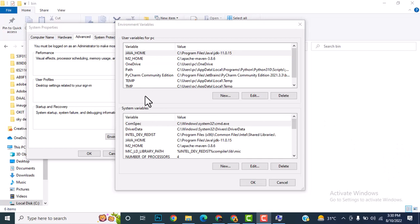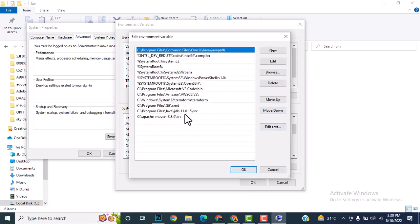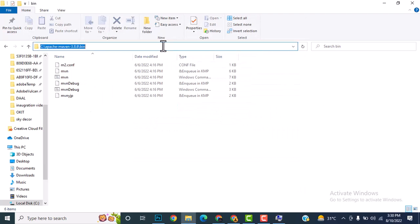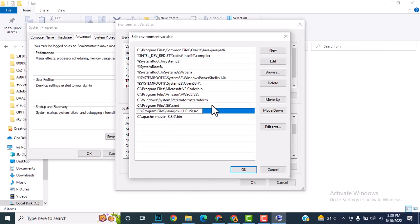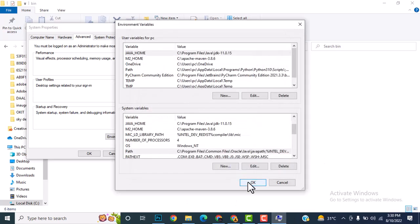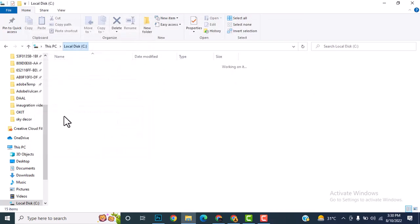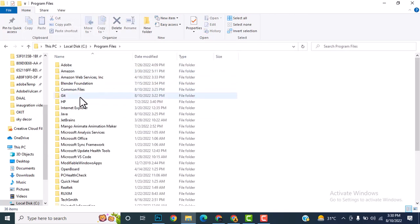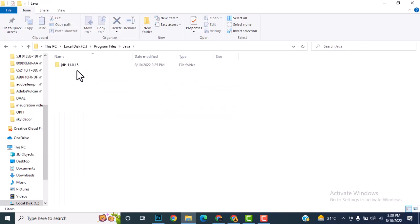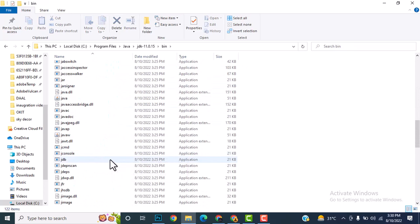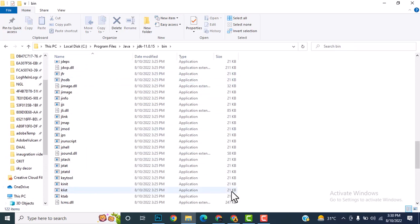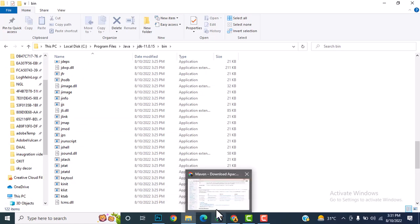Double-click on Path again — it should be the bin folder, not src. Correct both entries to use the bin folder. I'll also show the bin folder for Java JDK: go to C drive, Program Files, Java, JDK 11.0.15, and open the bin folder — all executable files are there.